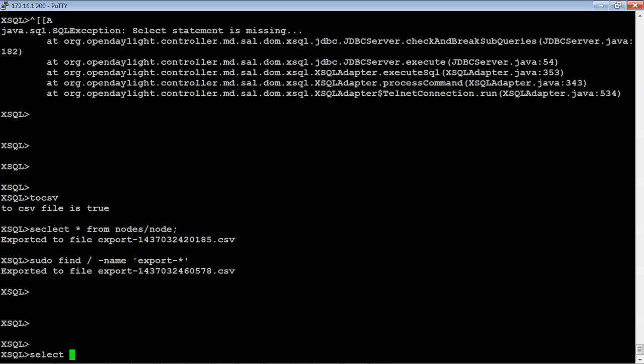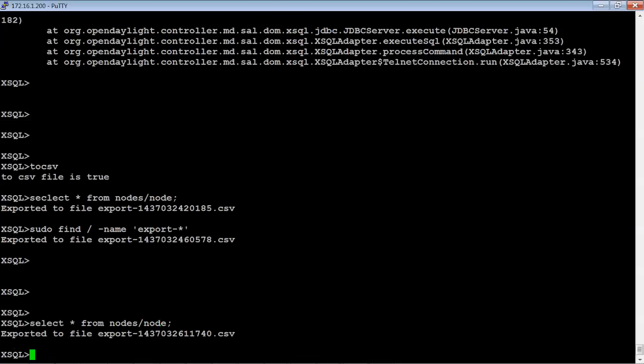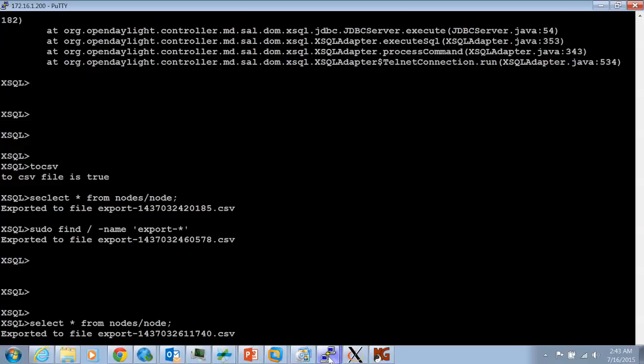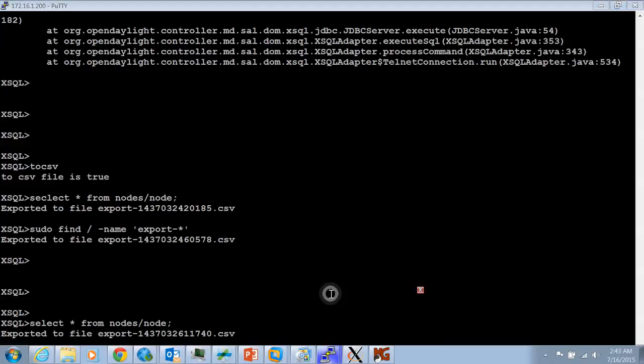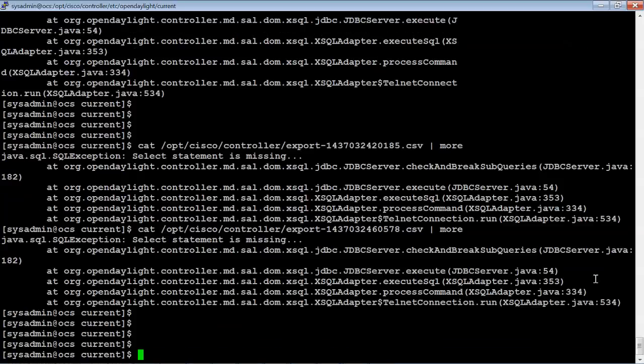Let's select... I had a typo there. I'm not typing select real well. Select star from nodes node. And that ended in 1740. So let's go ahead and go back here.